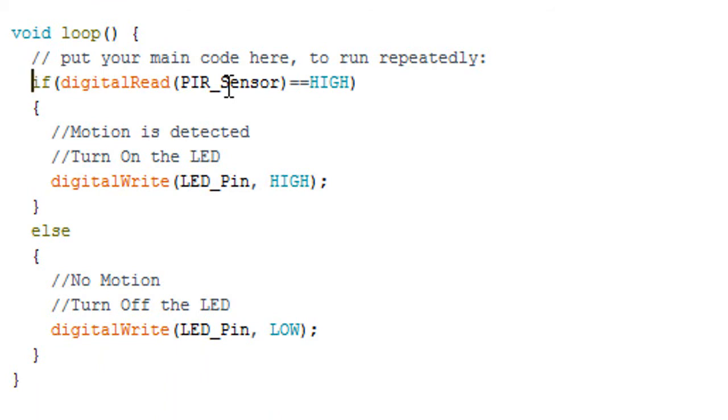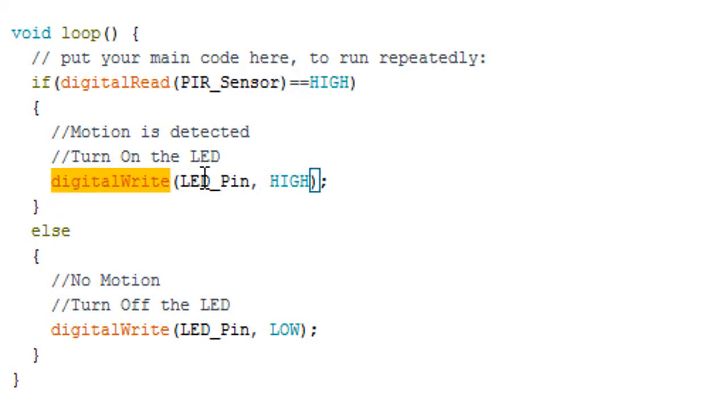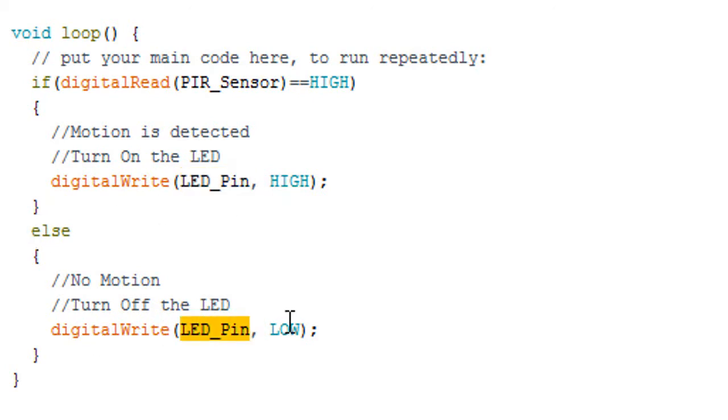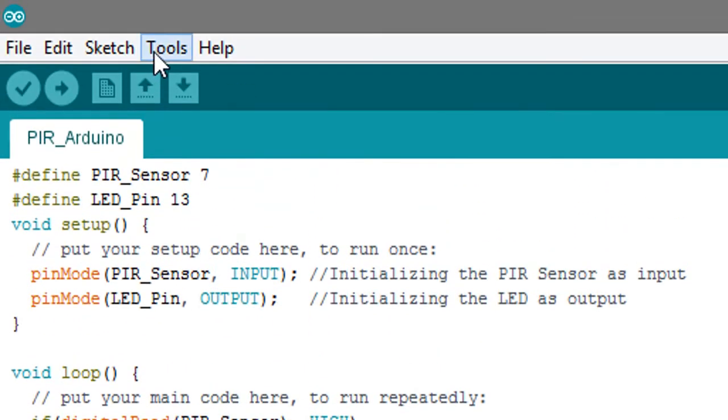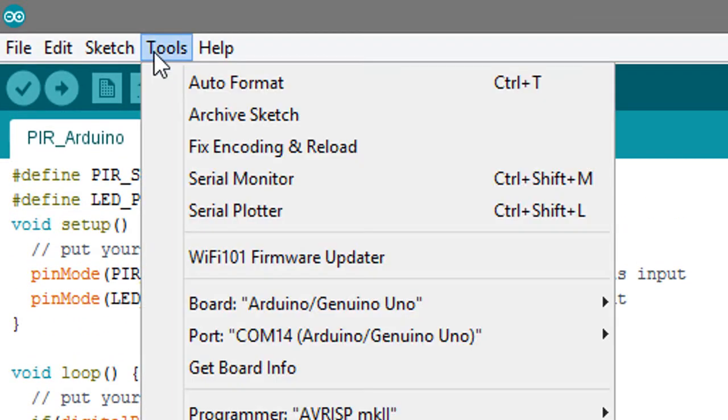If it's high, then we will make the LED high; otherwise we will make the LED low. That's it, so let's upload this sketch to the Arduino.